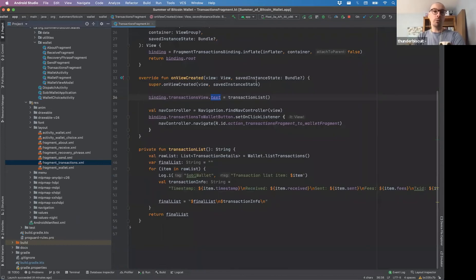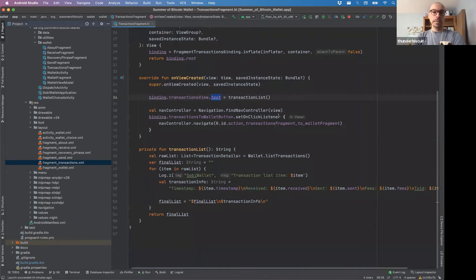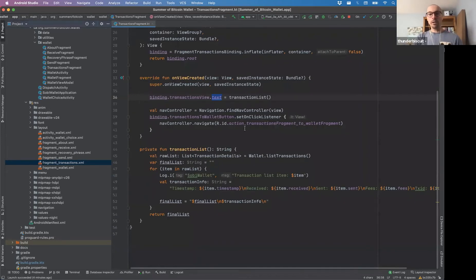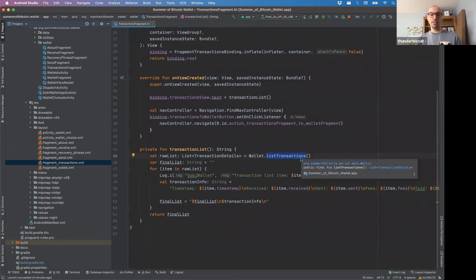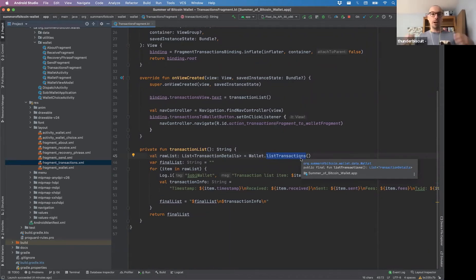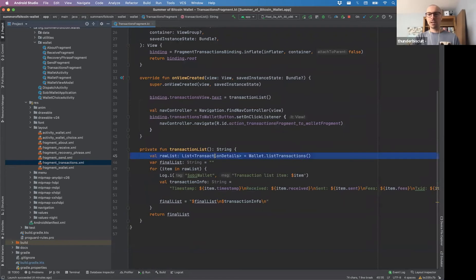And all we have to do for that is to go into the wallet class and pull out the list transaction method call. I mean the list transaction method, which will return a list of transaction details.